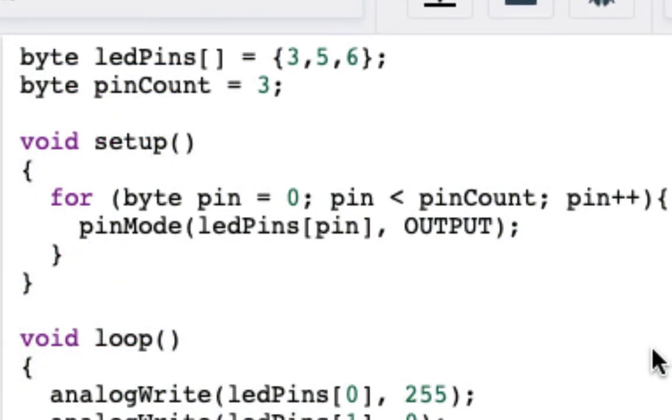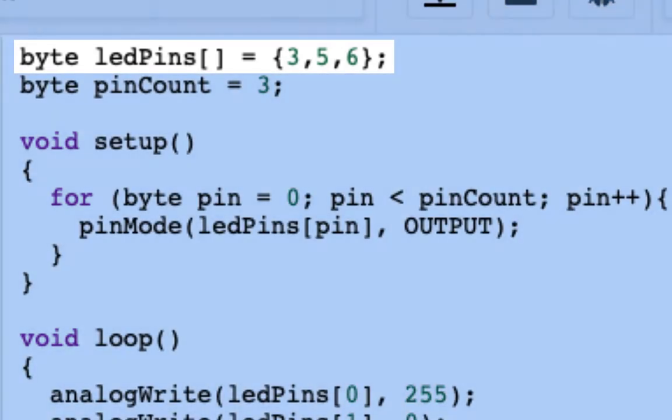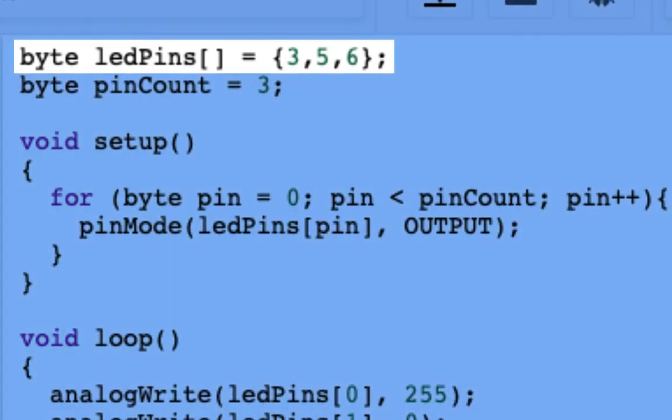The next portion of this discussion is going to focus on indexing and something called a for loop. So let's start with this idea of indexing. Firstly, let's understand that we are going to start counting from the number zero when we are coding as opposed to the number one. So if we take a look at the LED pins array, three, five, and six represent the pins our LED is plugged into. The number three is in the zeroth position, five is in the one position, and six is in the two position. So even though there are three things in there, we actually count them zero, one, two, as opposed to one, two, three.